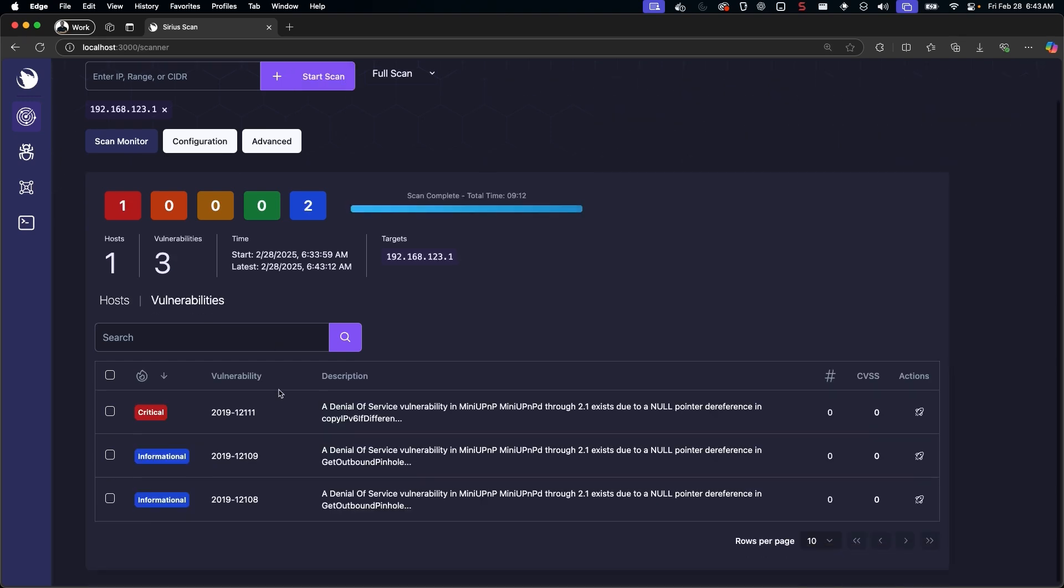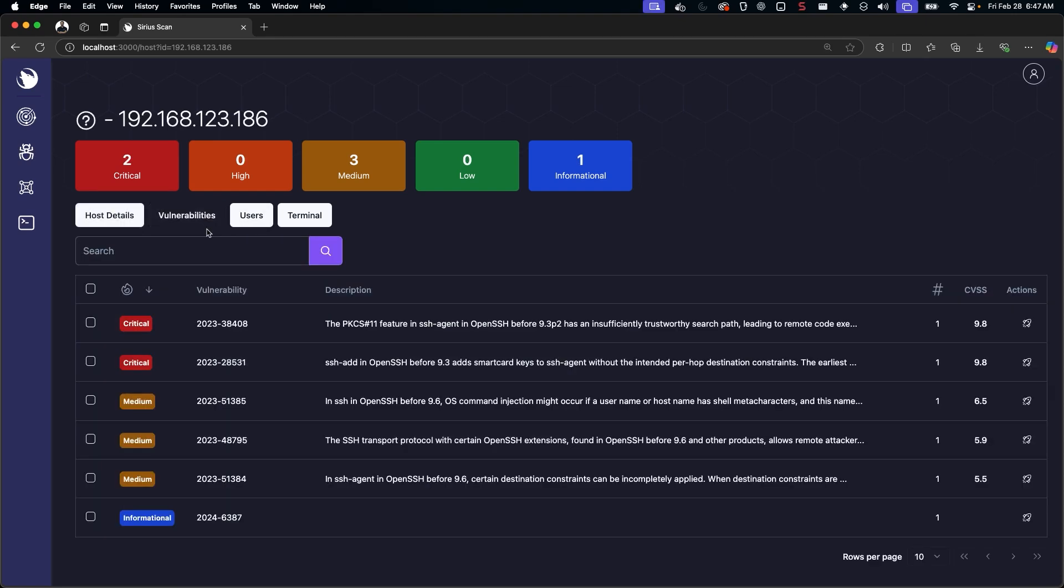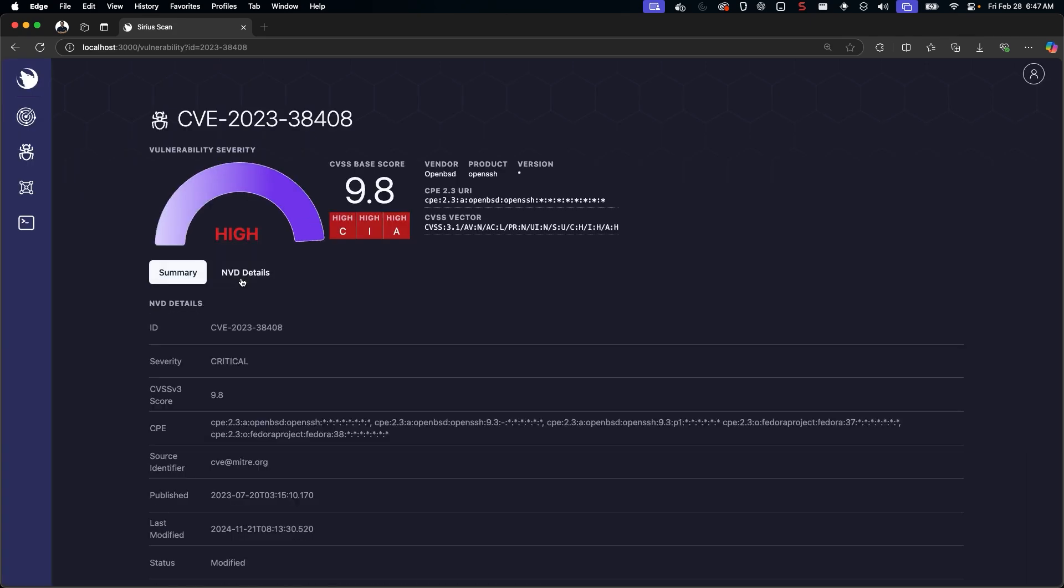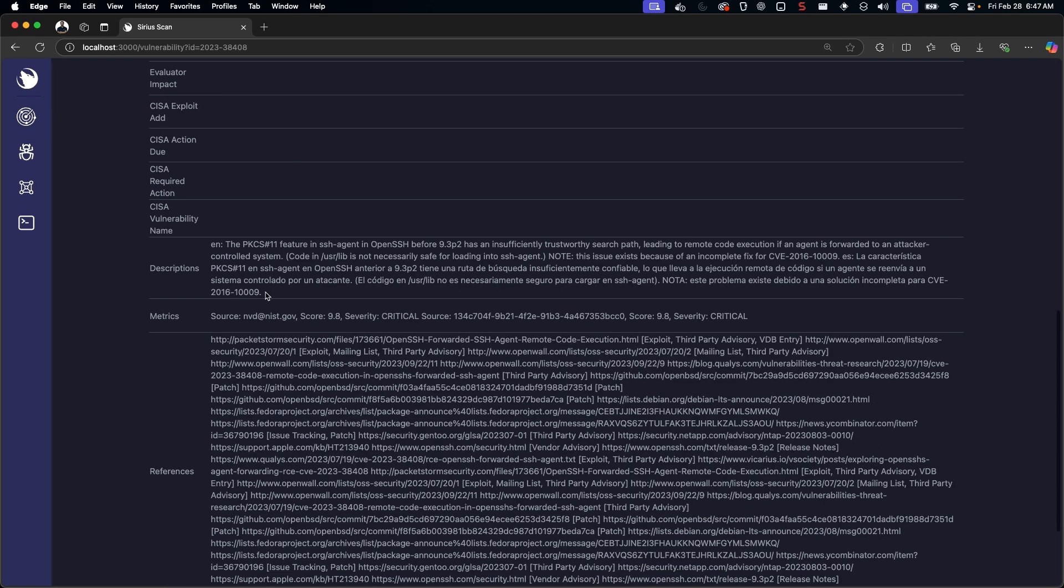When a scan's been completed, or even while it's still running, you can examine the discovered hosts, their port and service information, and even their vulnerabilities as the results come in. To provide insights on vulnerabilities it discovers, Sirius has a native and customizable vulnerability database built on top of NIST's NVD.